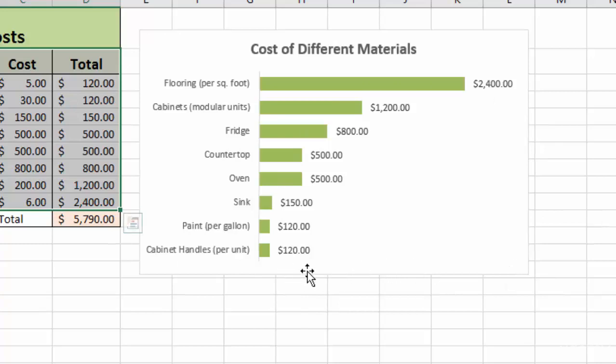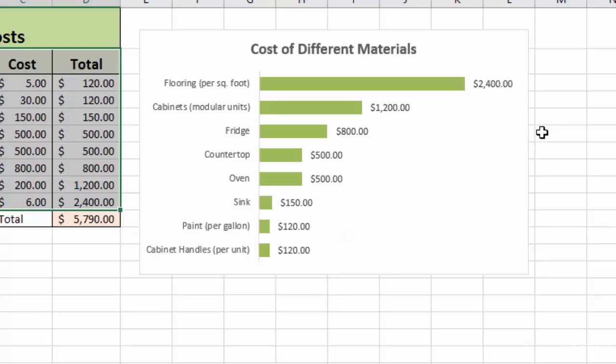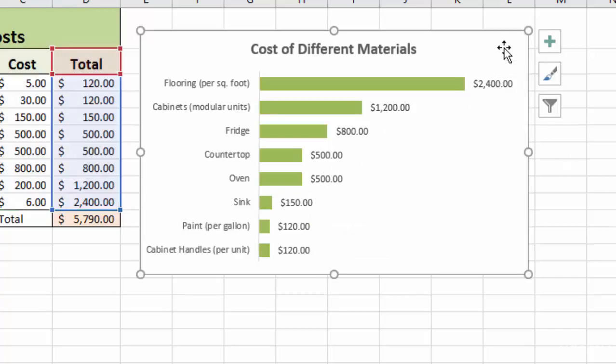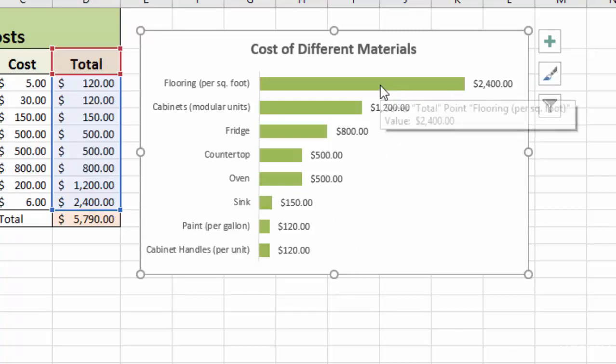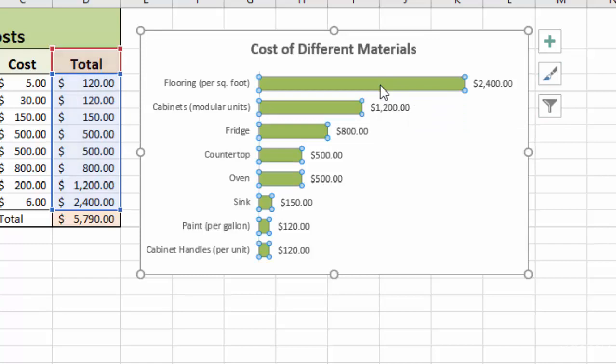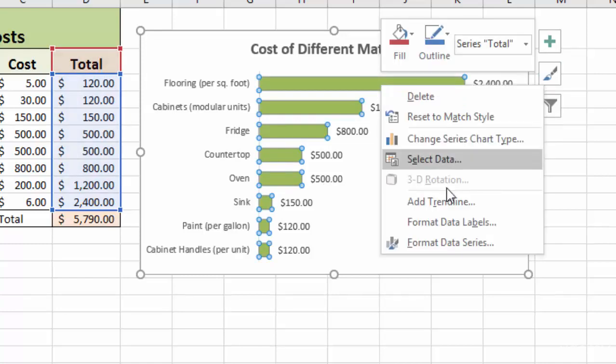And then you'll see that my chart has responded to the sorting. And now we have a nice, clean visual of our lowest cost to highest cost items from our spreadsheet.